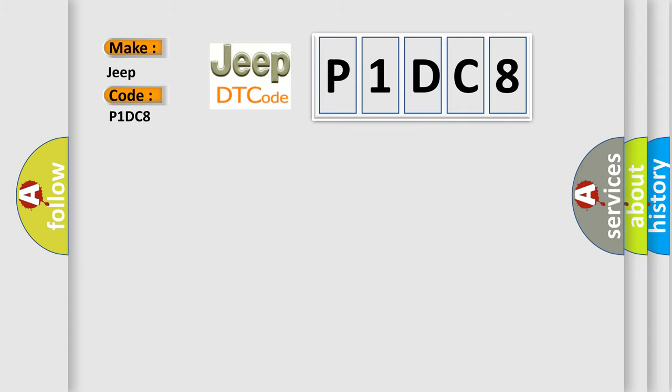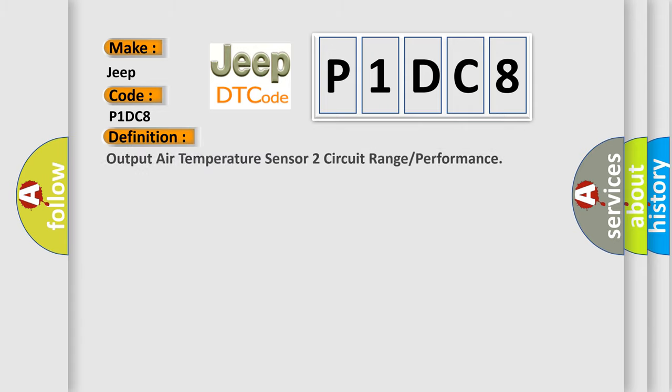The basic definition is: Output air temperature sensor circuit range or performance.